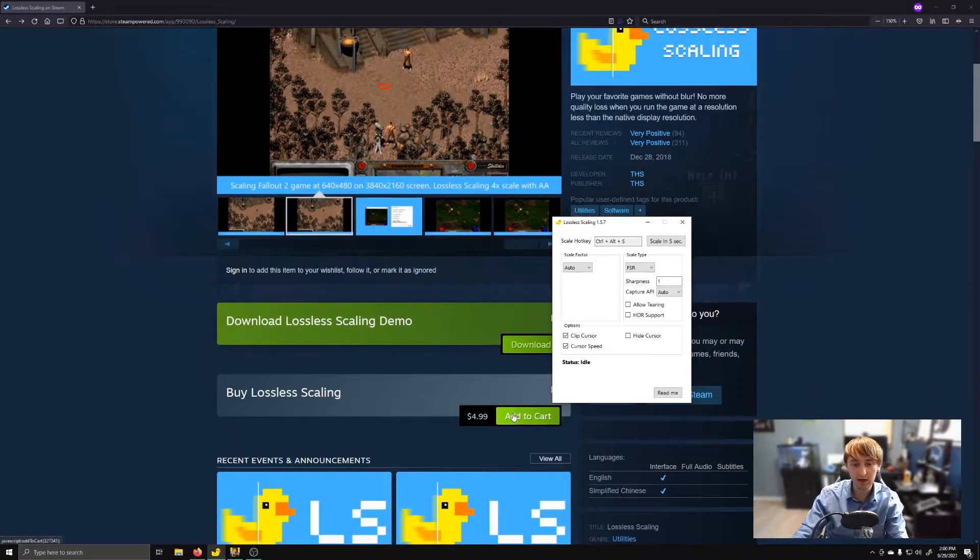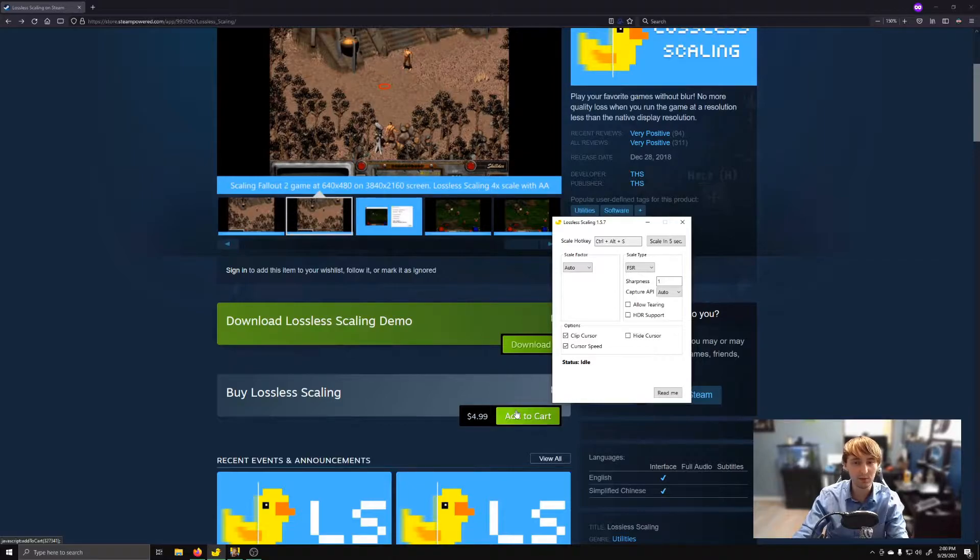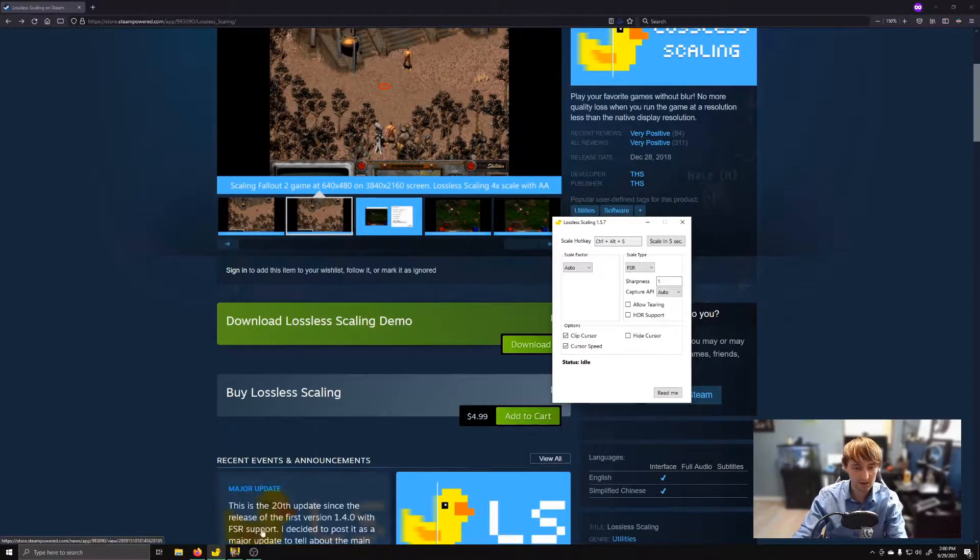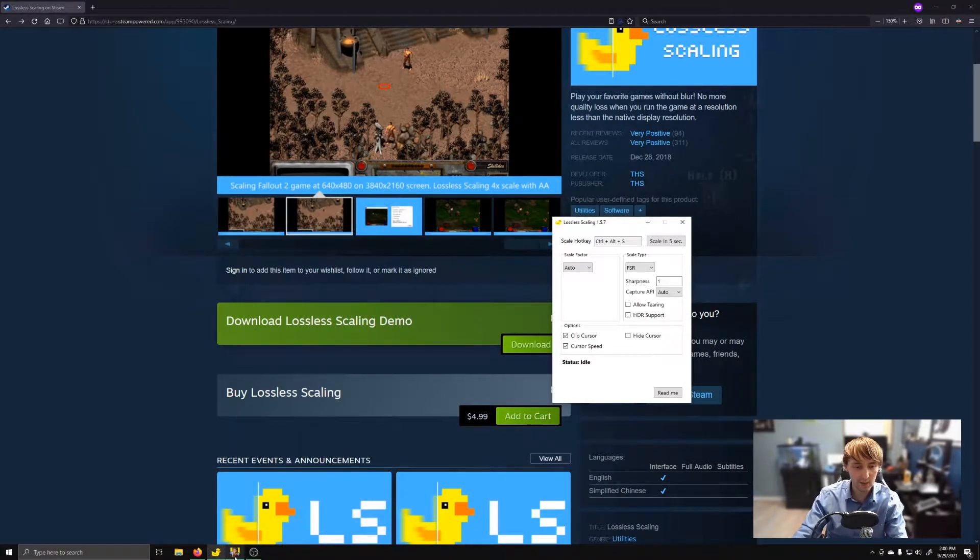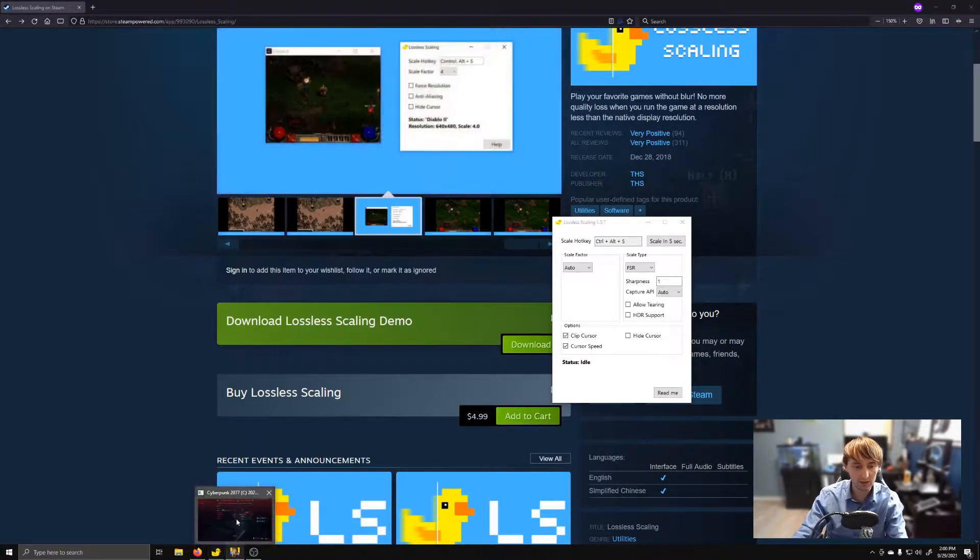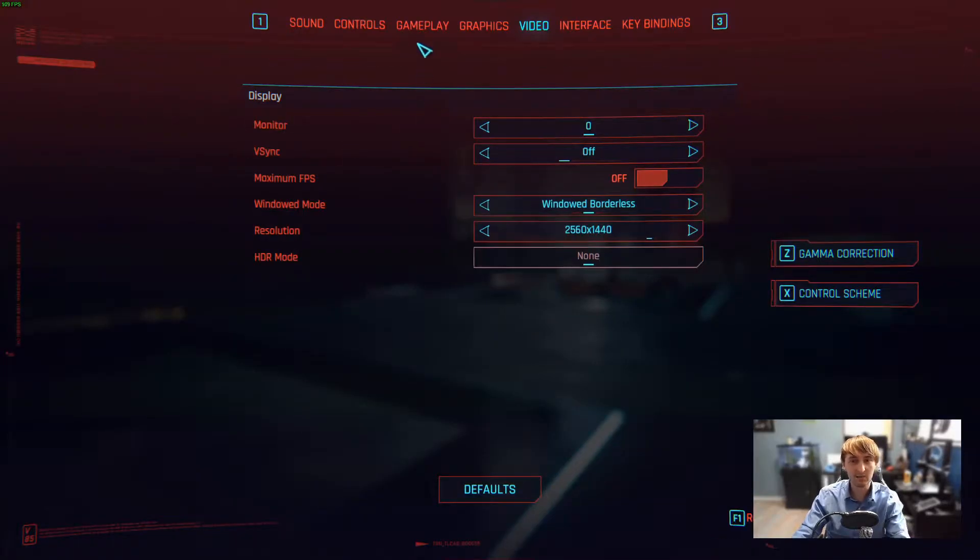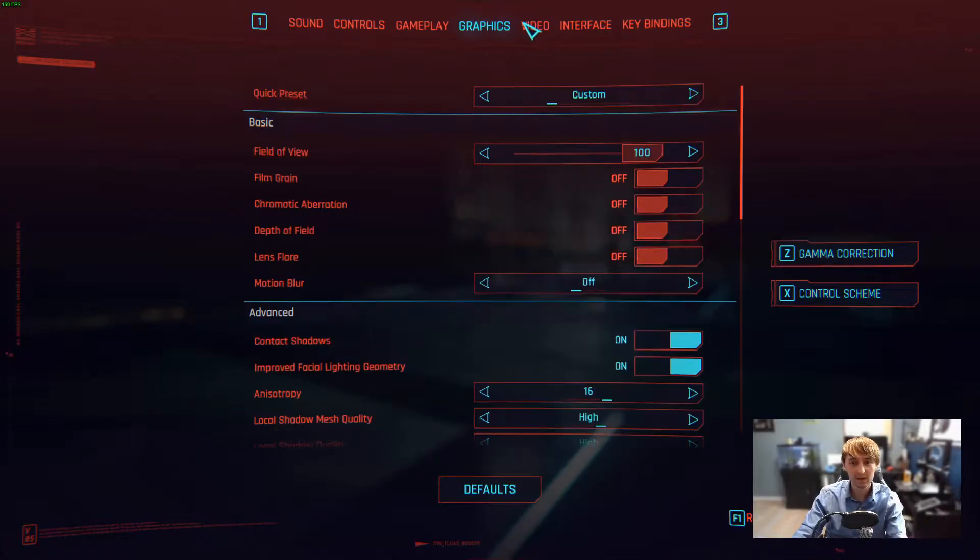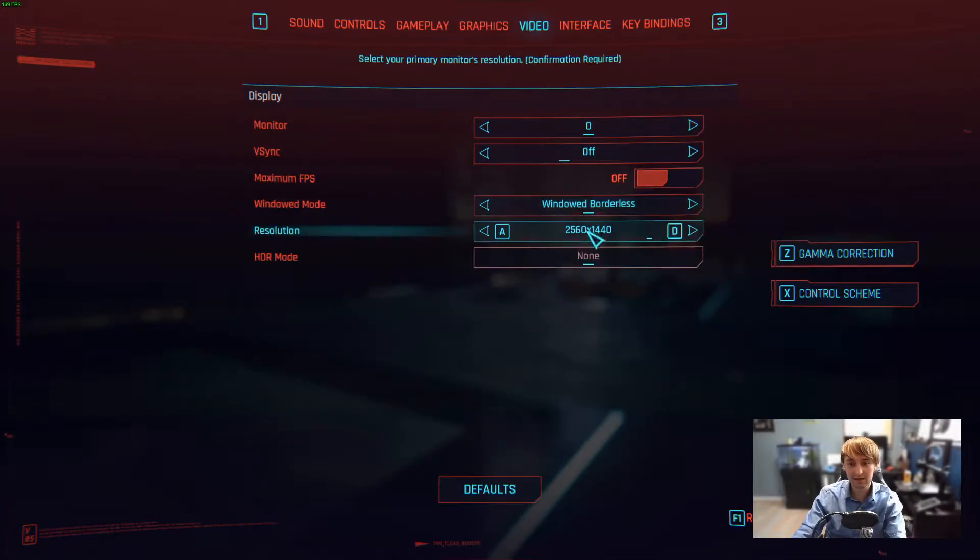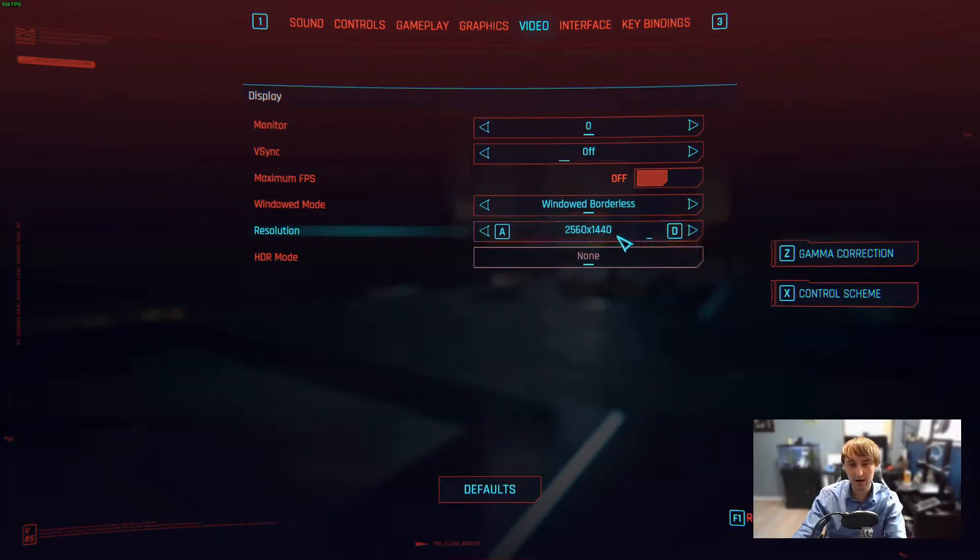Now this will cost you $5, but it's probably worth it. So for today I wanted to take a look at Cyberpunk. I've got this set full screen on my 1440p monitor.